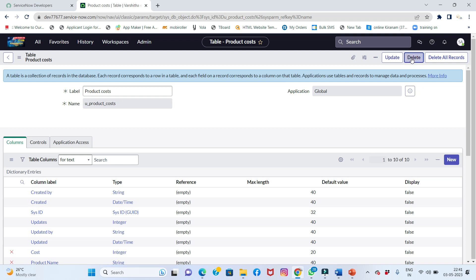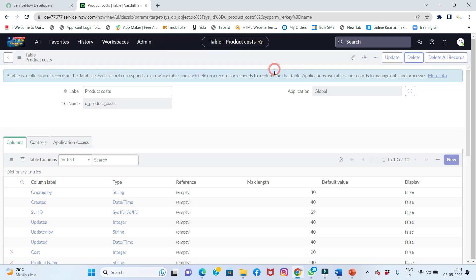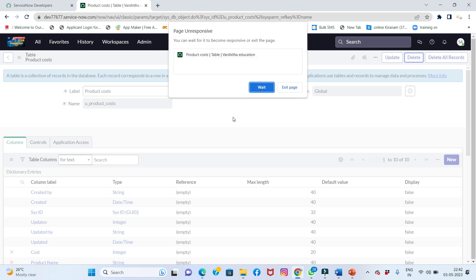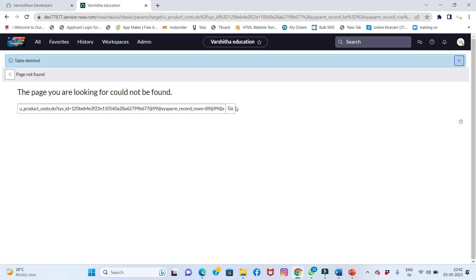It will give you an option to delete. I'll type 'delete' in the confirmation area and click OK. The table is ready to delete — it will take a little bit of time because the backend records are also present on this table. We just need to wait.